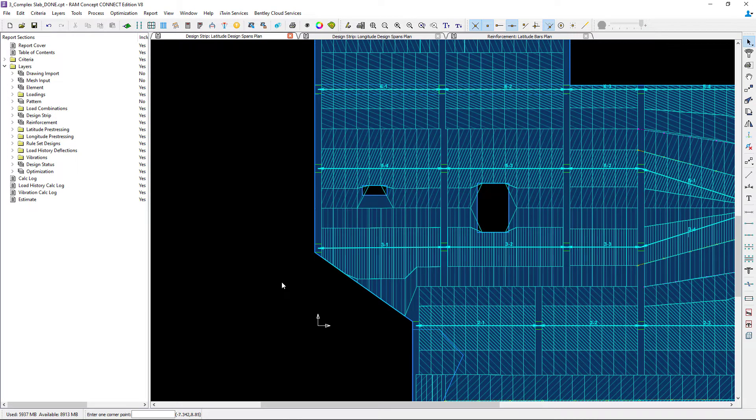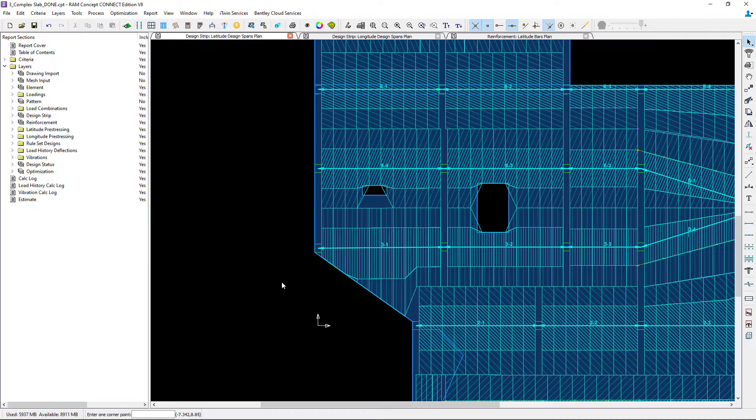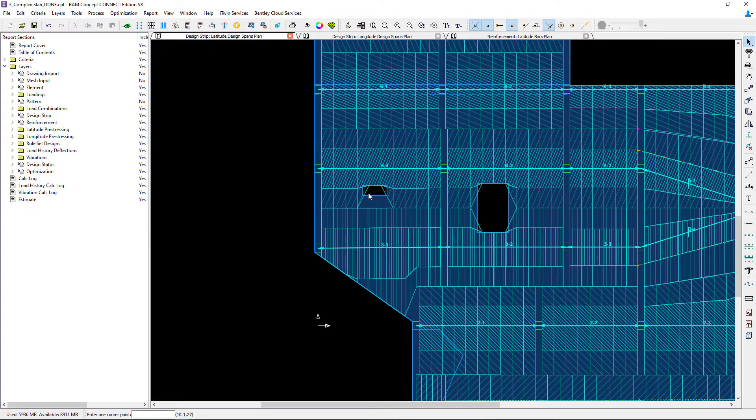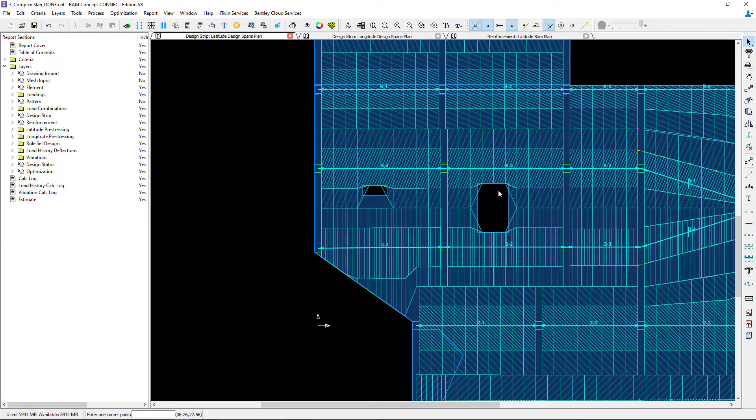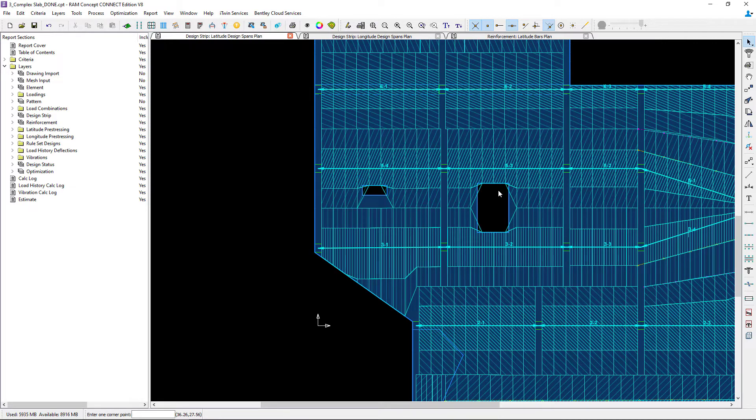Now when this occurs the opening will reduce the area of the cross sections causing some cross sections to be narrower than others. Now I can see that happening for both the small and the large opening in the column strip that's basically to the north of each of those. We have a narrower cross section than the typical cross sections in the field of the slab.